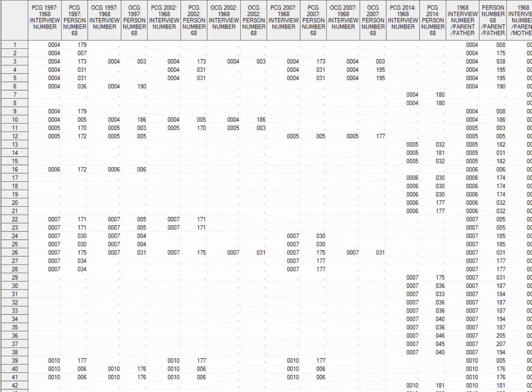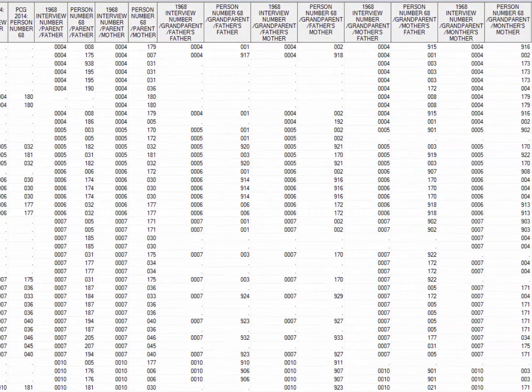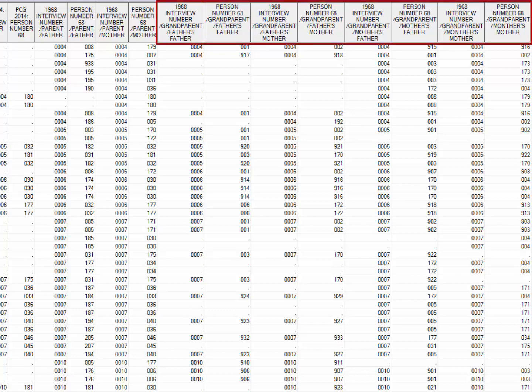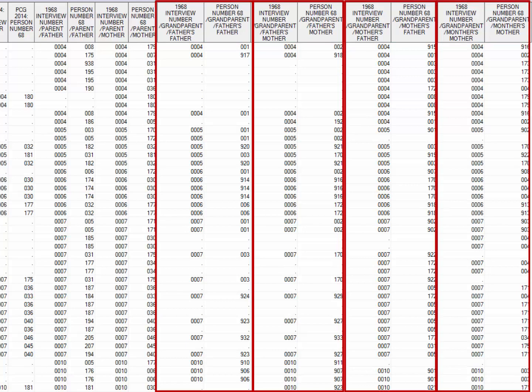As we scroll through this data map, we see that each corresponding CDS caregiver, parent, and grandparent in this file will also have values for the 1968 ID and person number, or summary variables ER30001 and ER30002. To see explanations of the different types of grandparents, we'll refer first to 1968 interview number, grandparent, father's father. The variable label explains that this grandparent (GP) is the father's father (FF). This type of labeling continues for each type of biological grandparent. Each young adult potentially has four grandparents in the PSID sample: their mother's father, mother's mother, father's father, and father's mother.